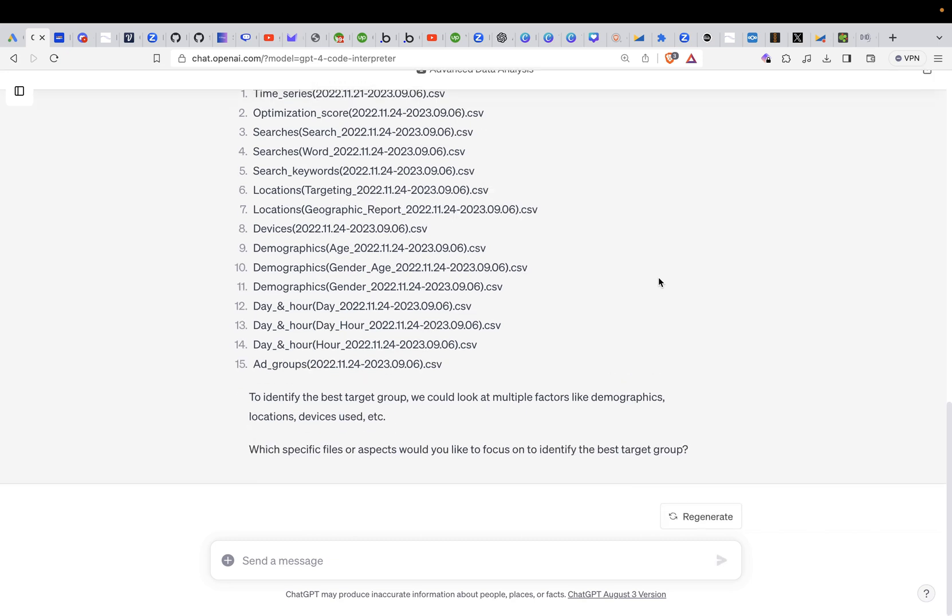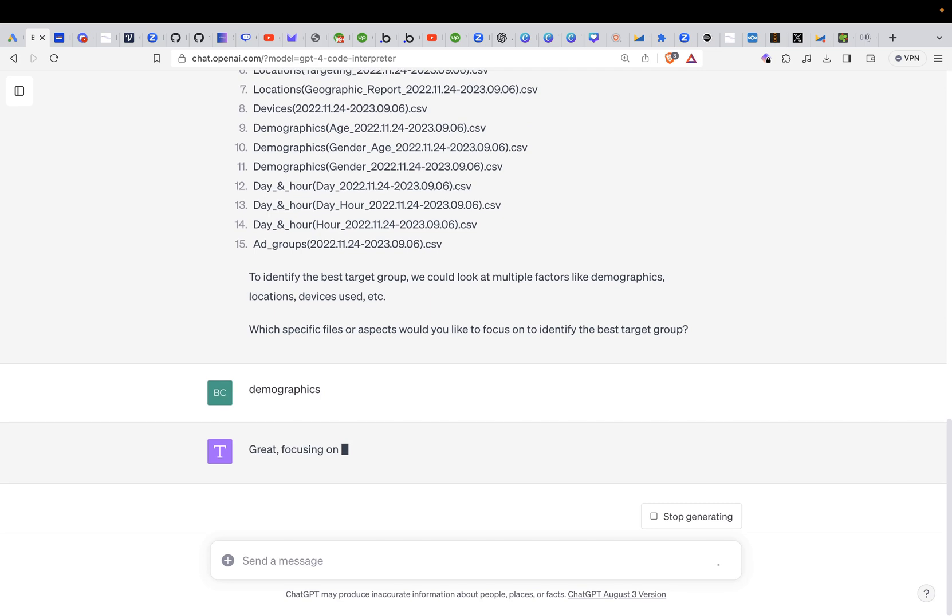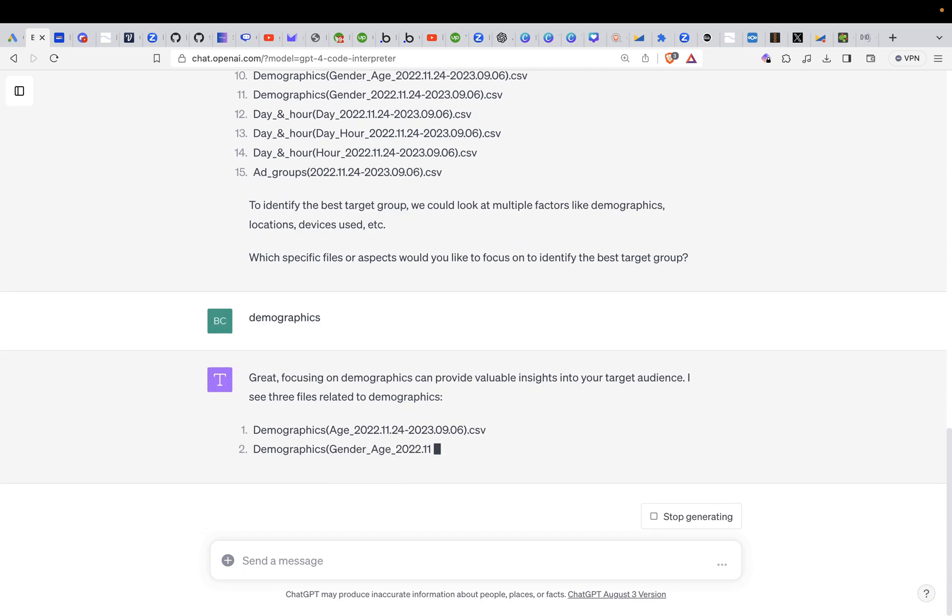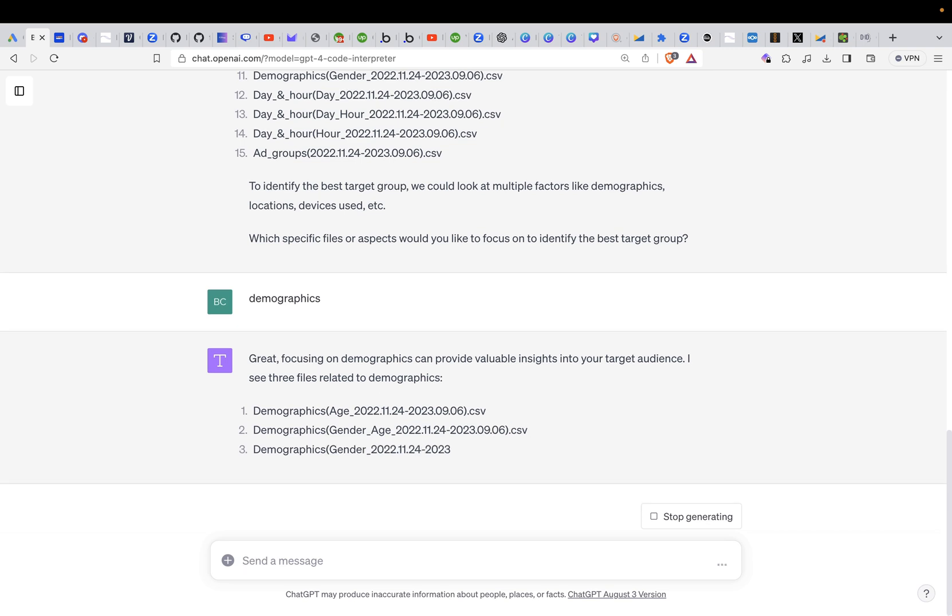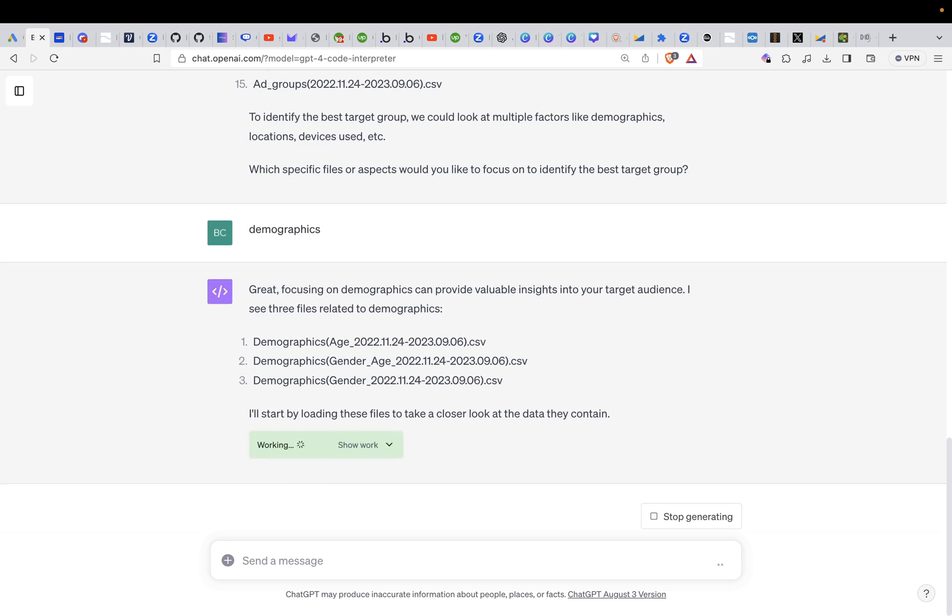To identify the best target group we could look at multiple factors like demographics, location, devices, etc. Which specific file or aspect to identify? So I will just look at demographics here and you could also go ahead and just put in numbers. So tell ChatGPT I want to look at number 9 and 10 or I want to look at the time and whatever but like this it will go ahead and maybe ask some questions. So you have to imagine it's like an employee.